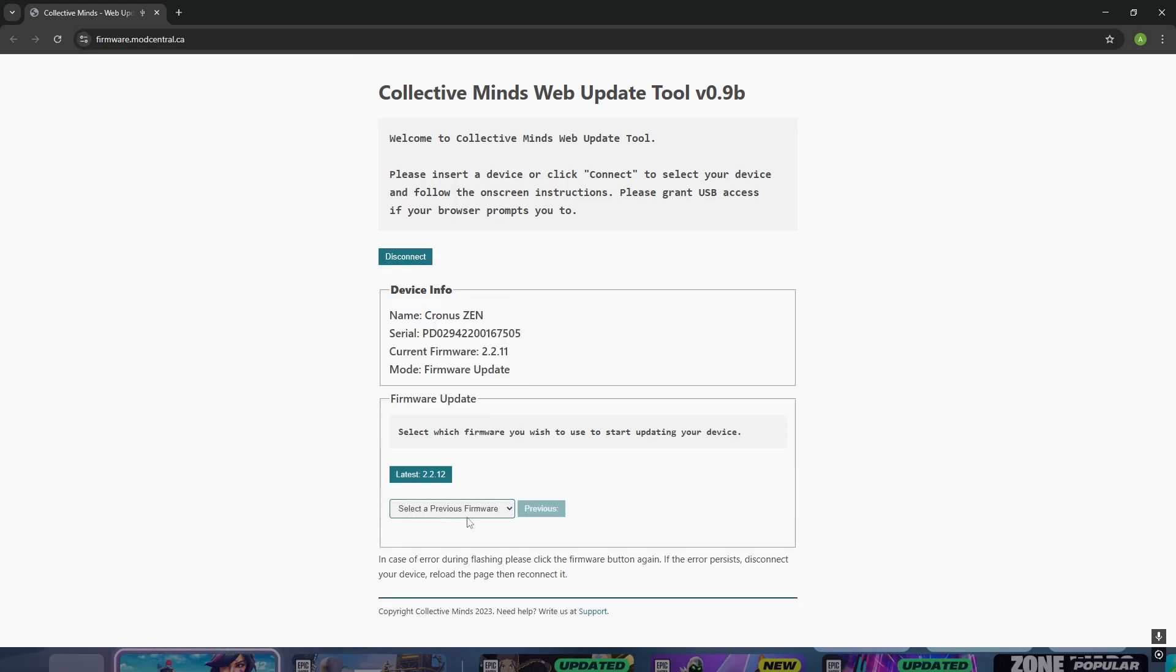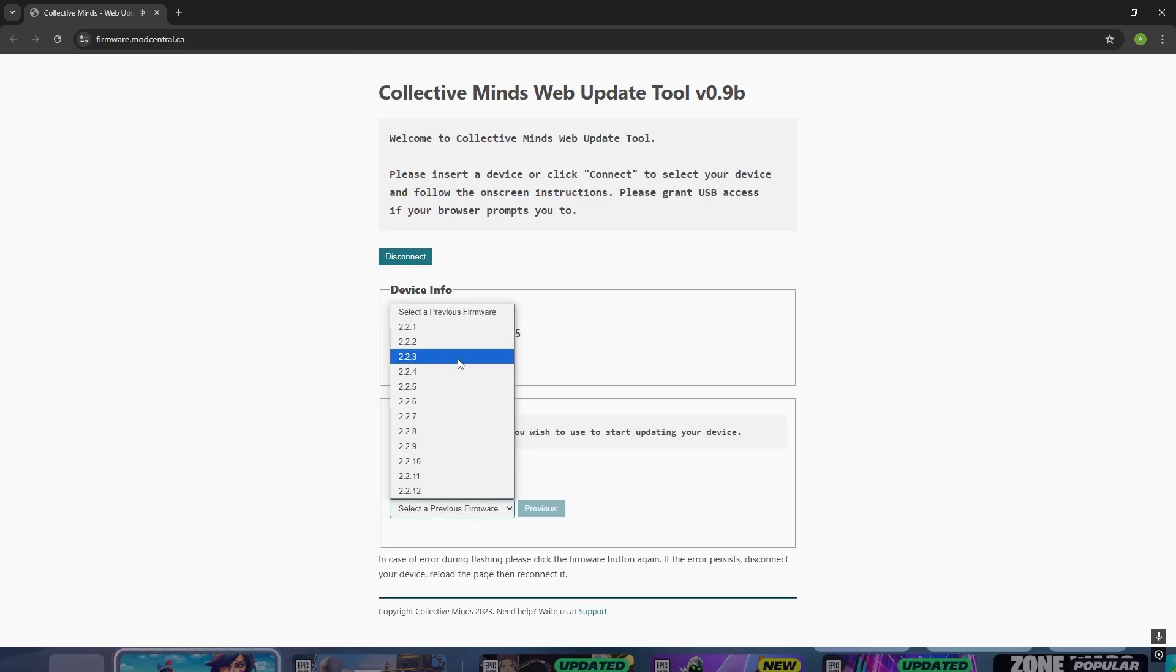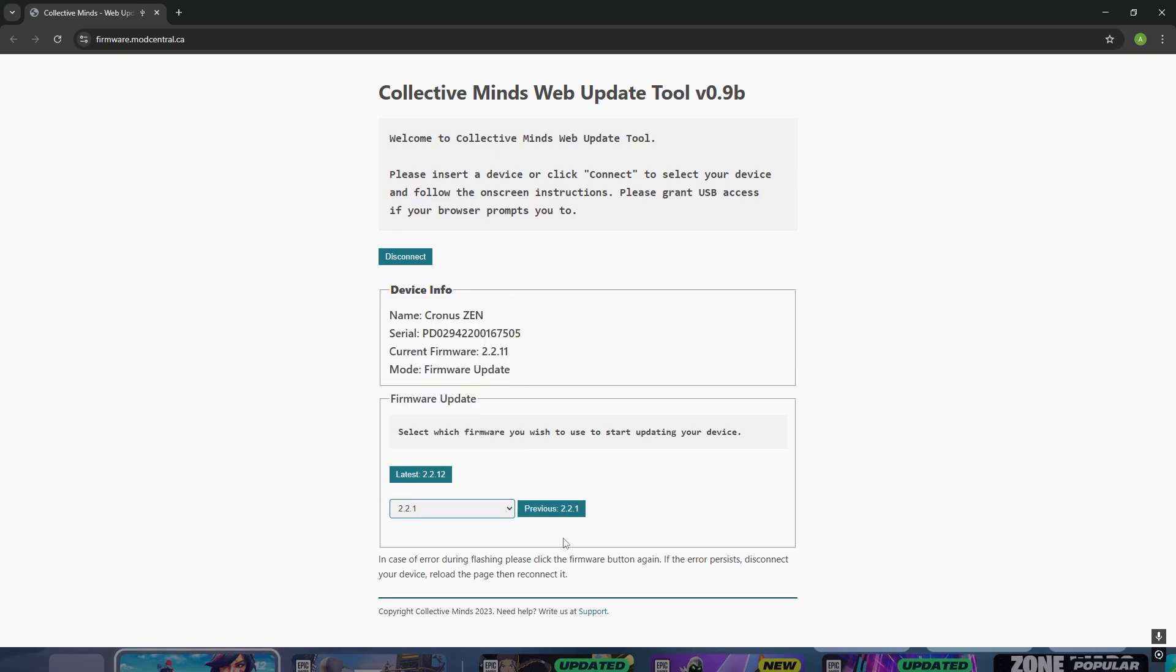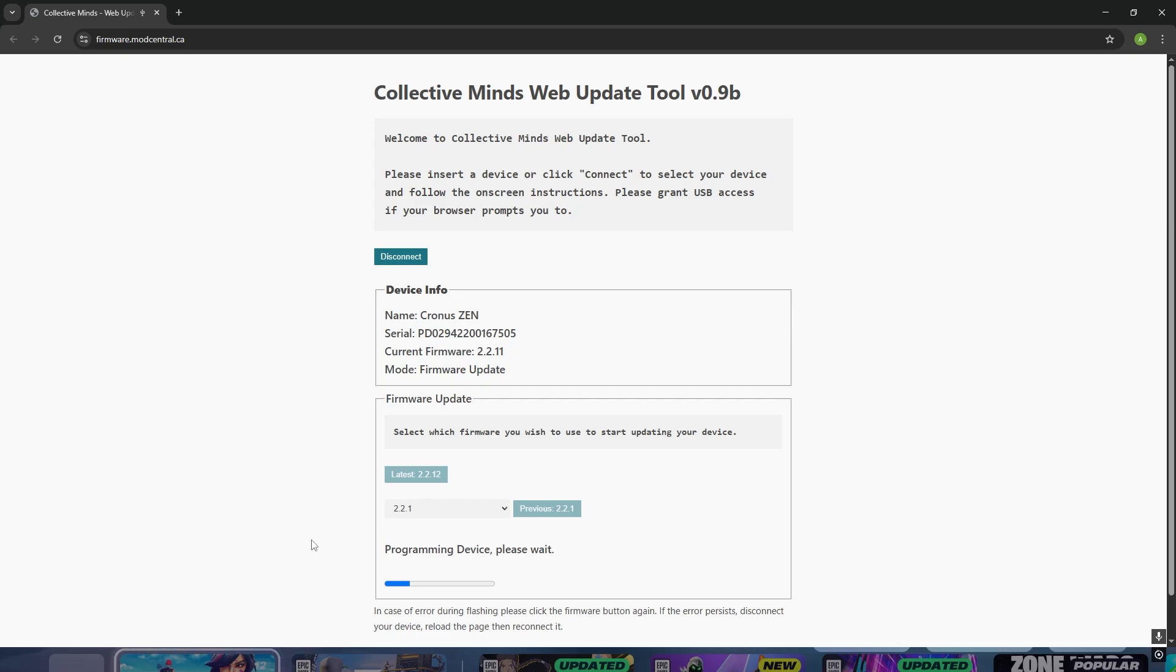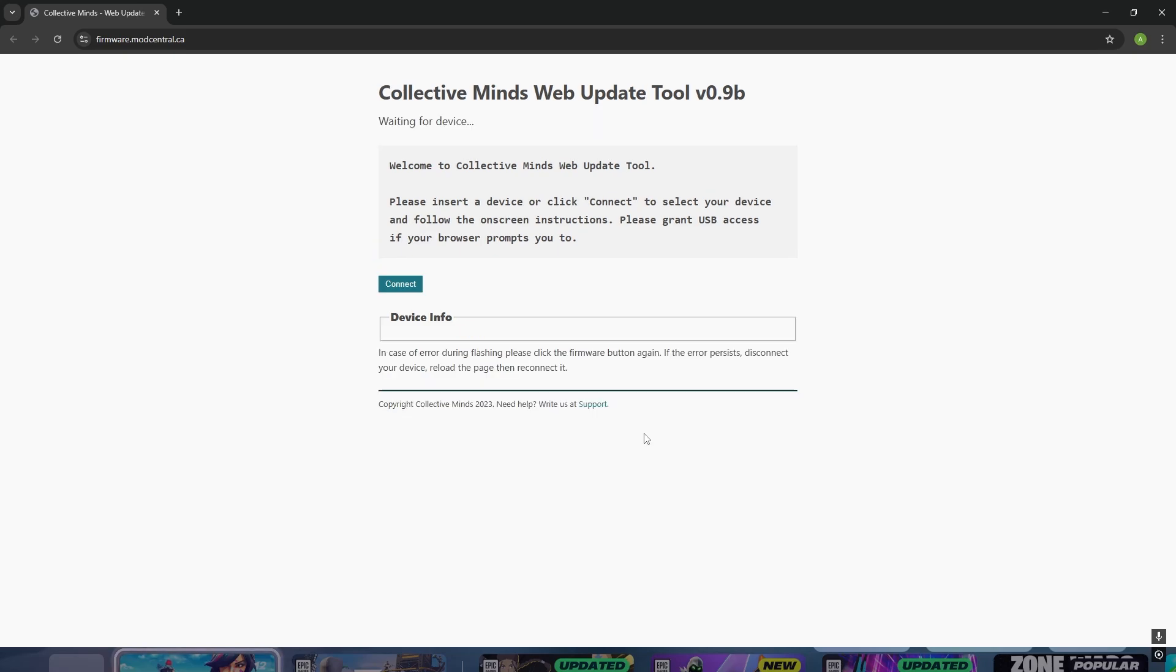Once you've done this, select a previous firmware. I recommend selecting 2.2.1, then click on Previous 2.2.1 down here. This will downgrade your Cronus Zen, getting rid of the E3002 error code.